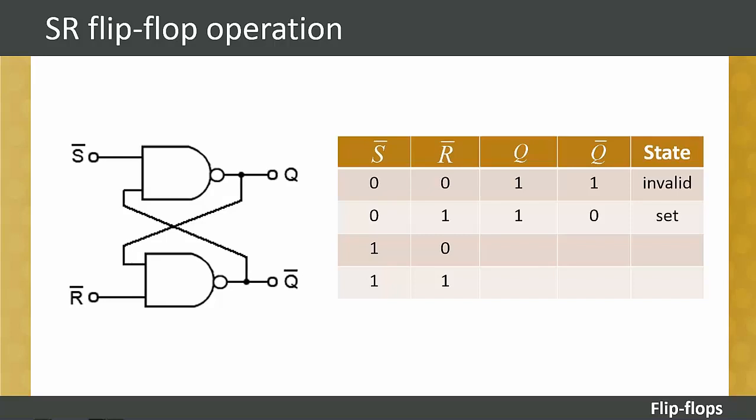Applying an input logic of 1 to R-bar and 0 to S-bar, the Q output is set to logical one. This is called the set condition. If R-bar and S-bar are set to logic zero and one respectively, the output of Q is reset to zero. This is known as the reset condition.